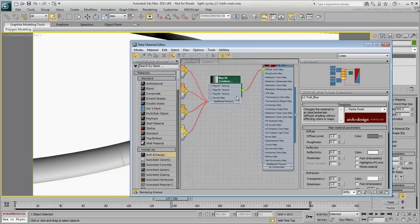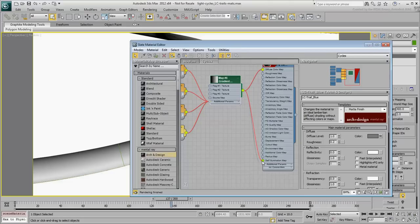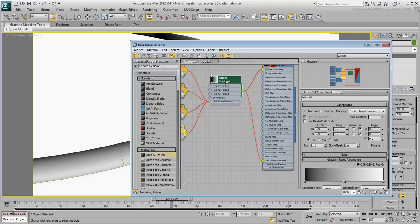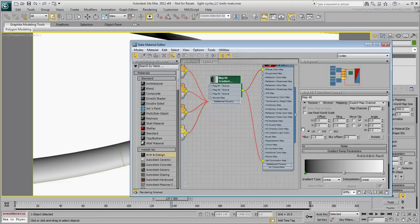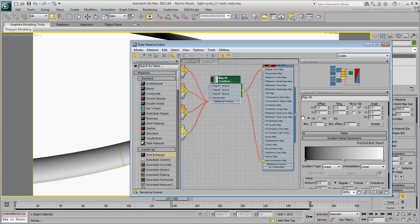Instance the gradient to the self-illumination map. You need to edit the gradient to show two streaks of blue at the top and bottom ends of the trail.